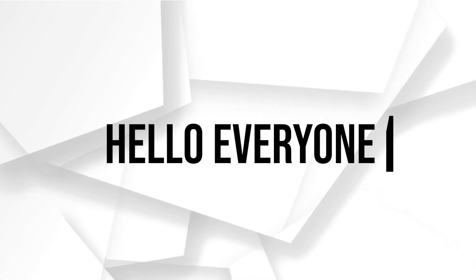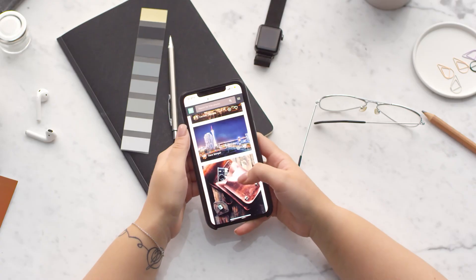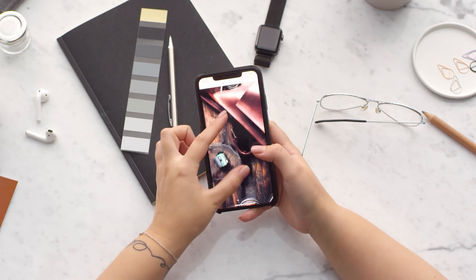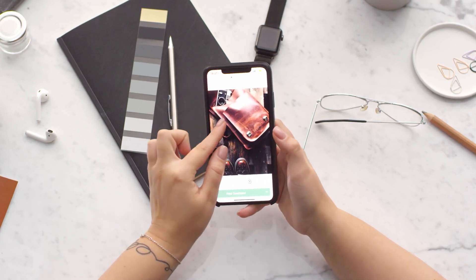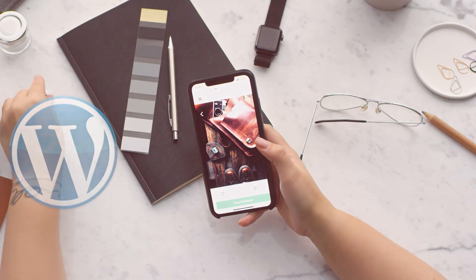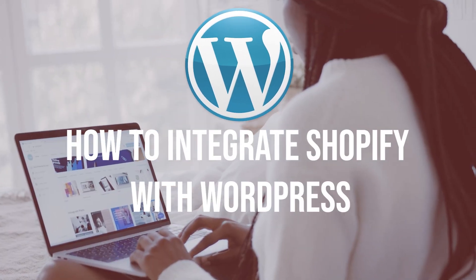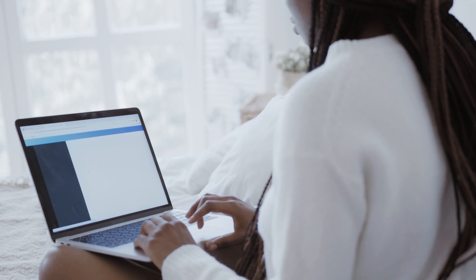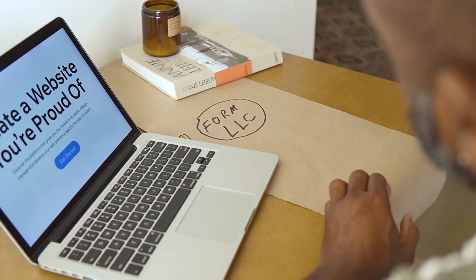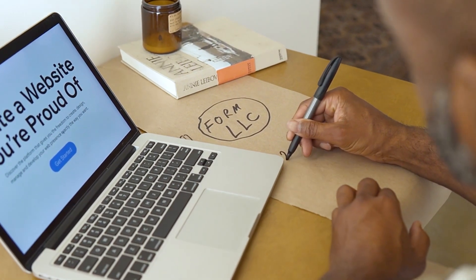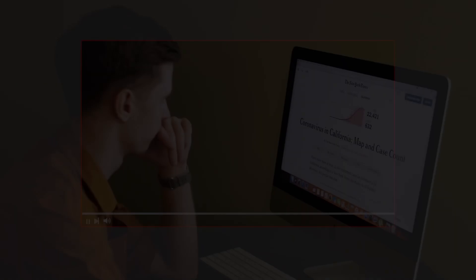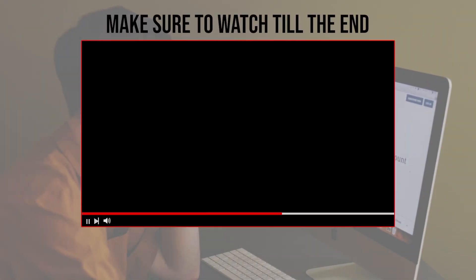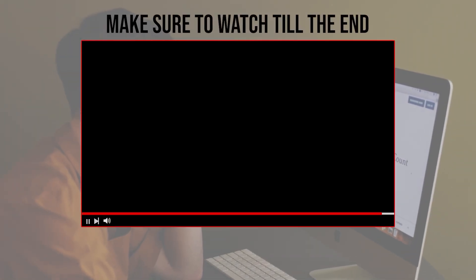Hello everyone, do you want to expand your online store's capabilities by integrating Shopify with WordPress? In this video, we will show you how to seamlessly integrate Shopify into your WordPress website, from installing the necessary plugins to synchronizing both platforms. Let's get started.